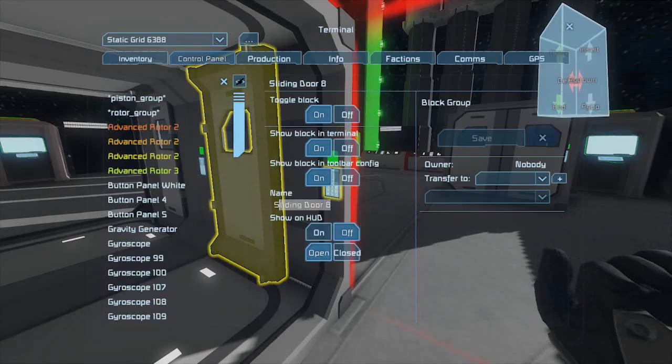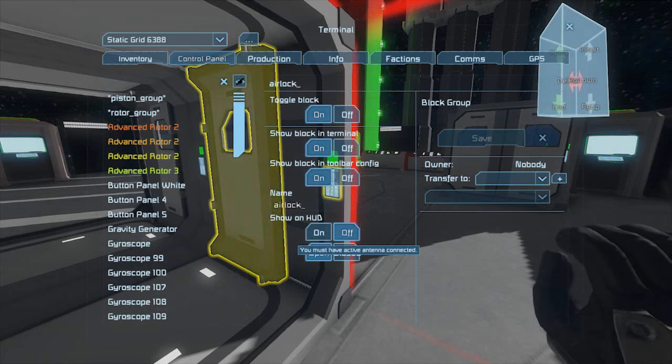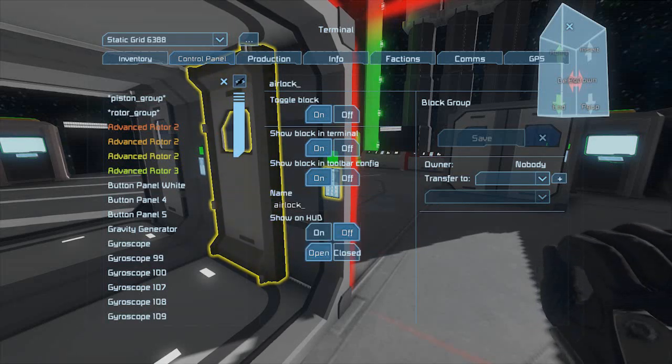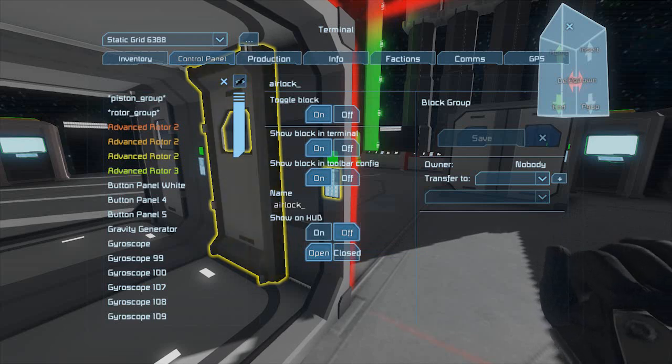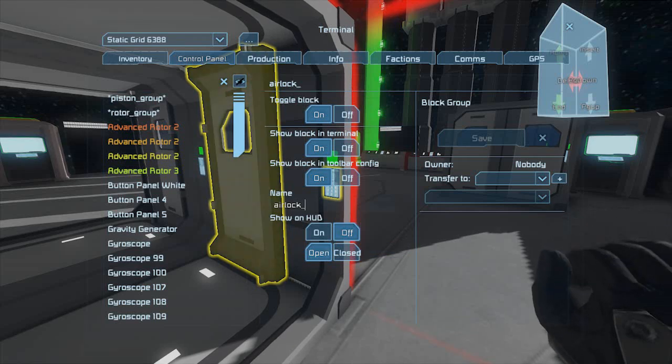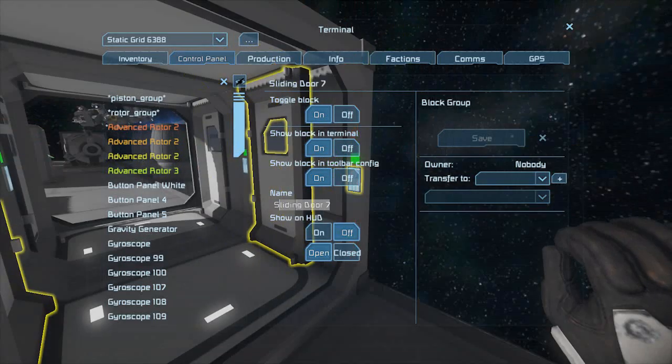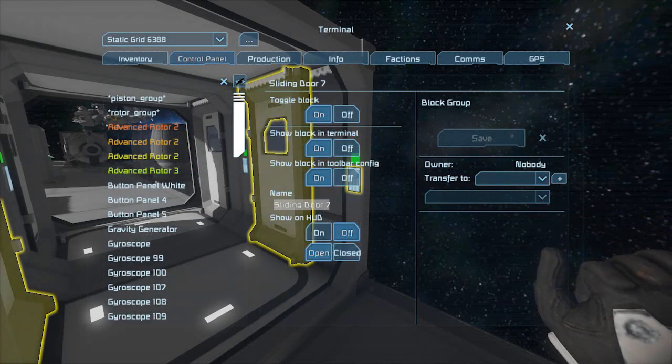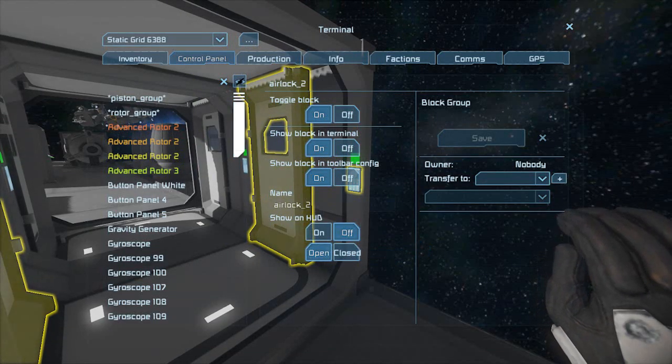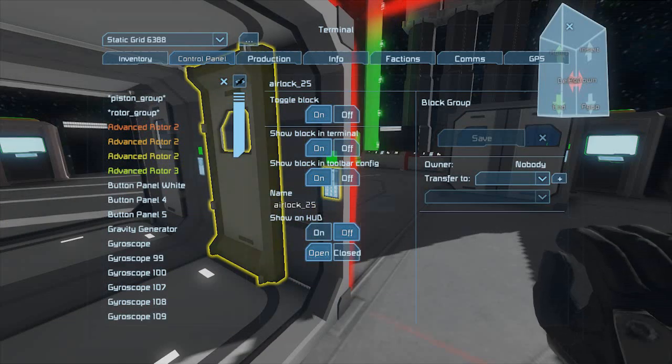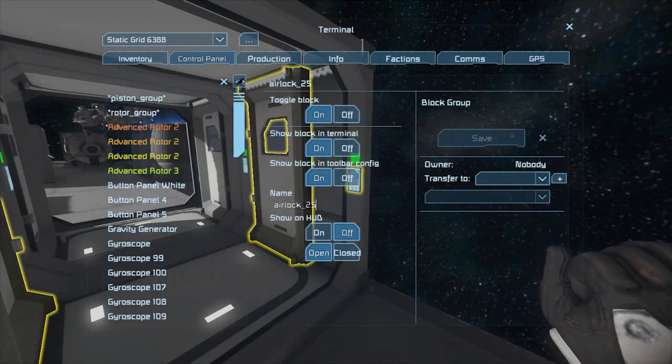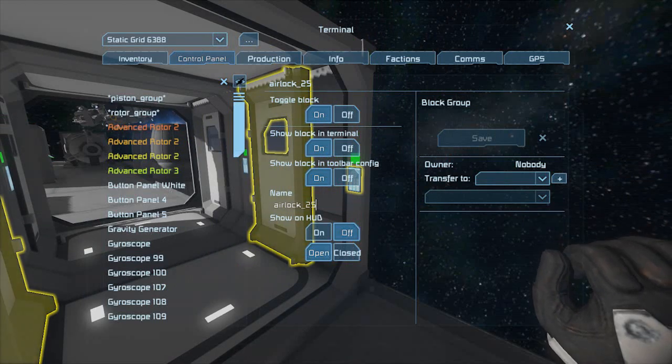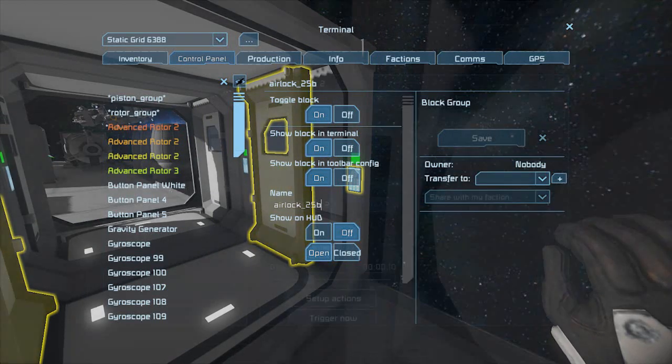Set each door's name to the special keyword, airlock underscore. Then include in the name a two-digit number, anywhere between 01 and 99. Make sure this number matches for the doors you want to work together. After the two-digit identifier, add a unique letter or word to the end of the door. This will help the programming block determine which doors are which.